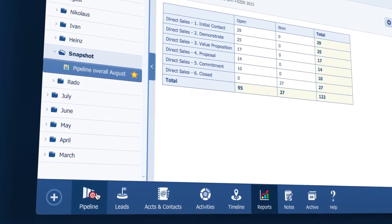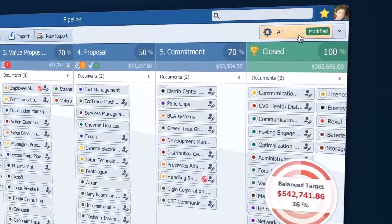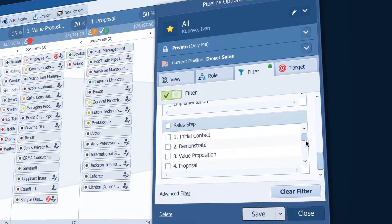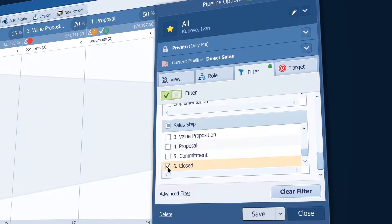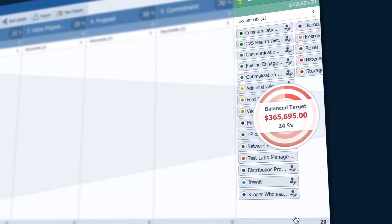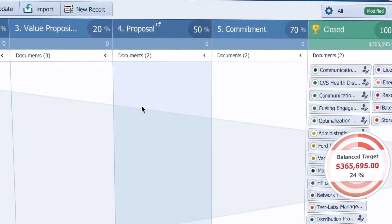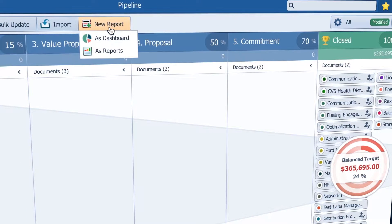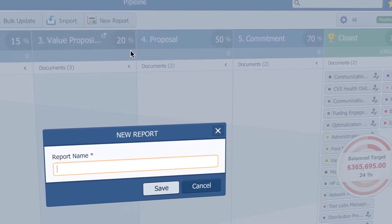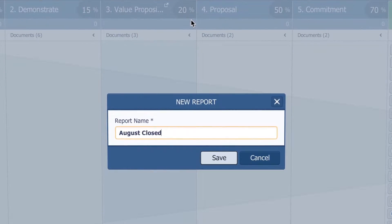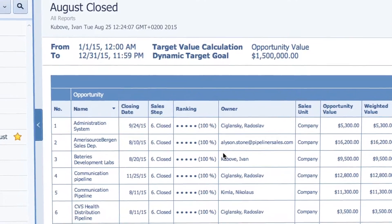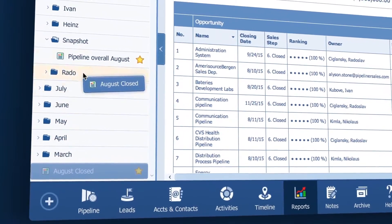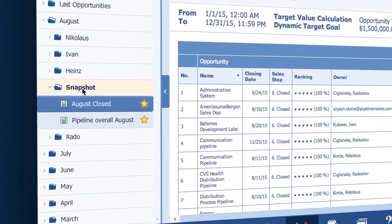Now back in the pipeline I will filter out only already closed or won opportunities so we can see the balance between what they have closed and what we need to close to meet quota. So again just hit new report and I will name it August closed and I'm going to put it in the August Snapshot folder too.